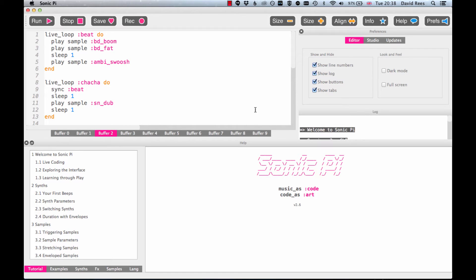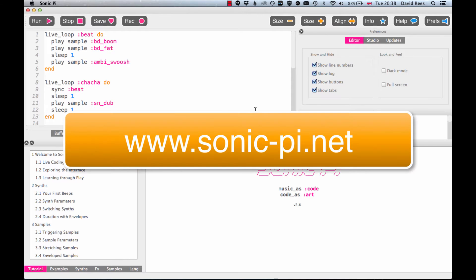So if you do have an earlier version of Sonic Pi 2.5 or below, then you need to go to the Sonic Pi website which is sonic-pi.net and download the latest version and install it on your computer, and then you'll be ready to go.